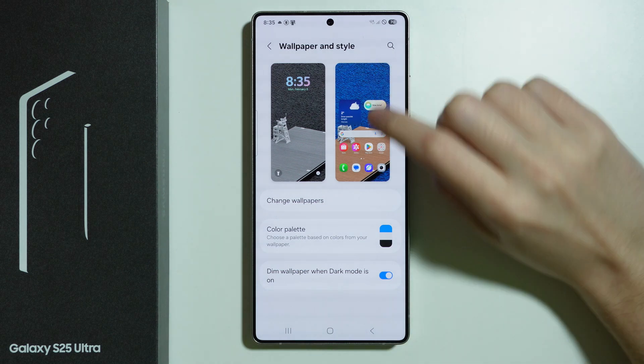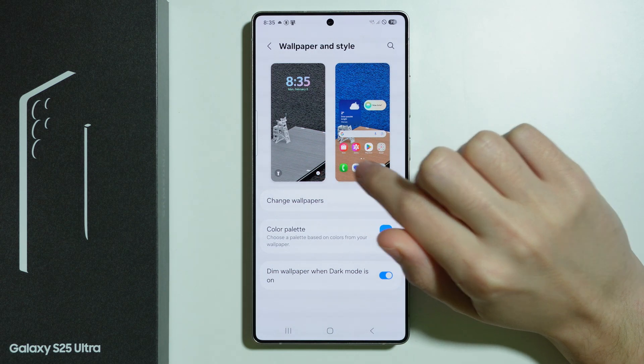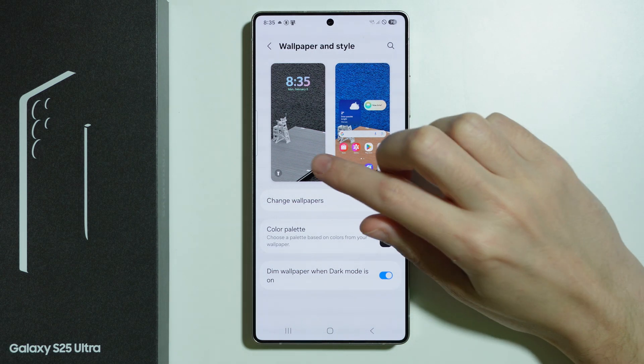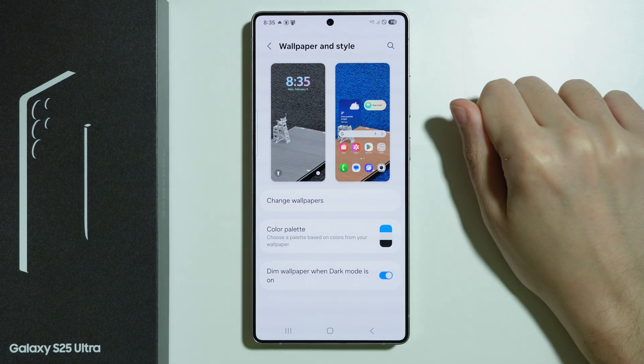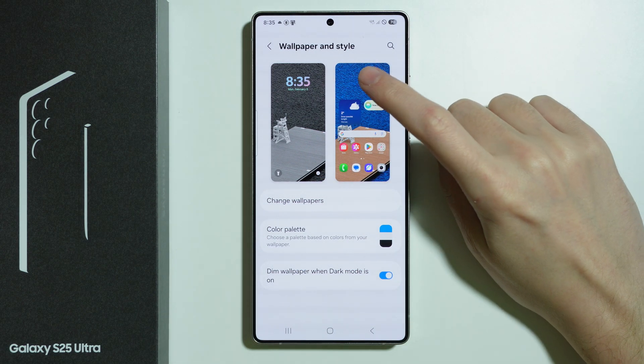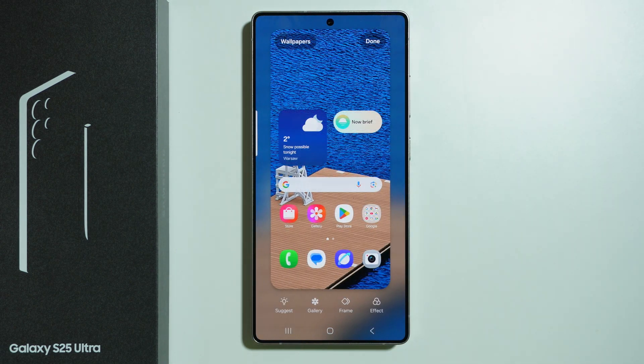Over here, we can now choose whether we want to customize the lock screen wallpaper or home screen wallpaper. I'm gonna stick with the home screen for now.